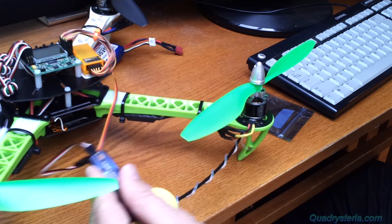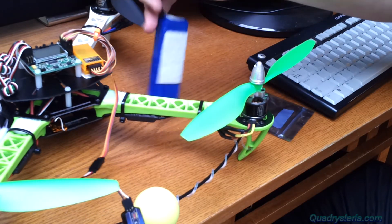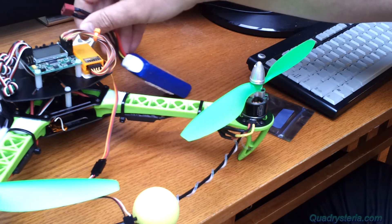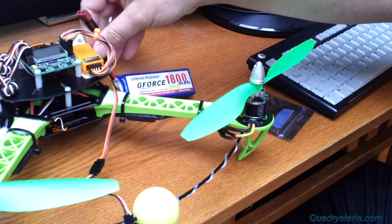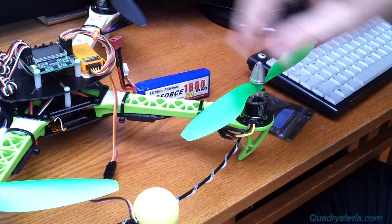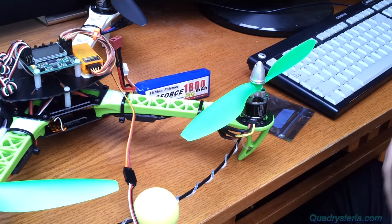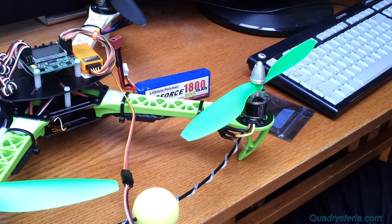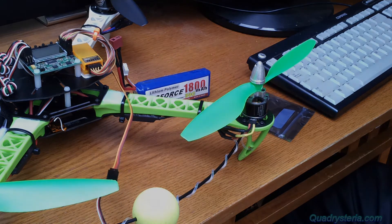When we're all ready to go, I applied power to the quad and then we fire up the flashing software.